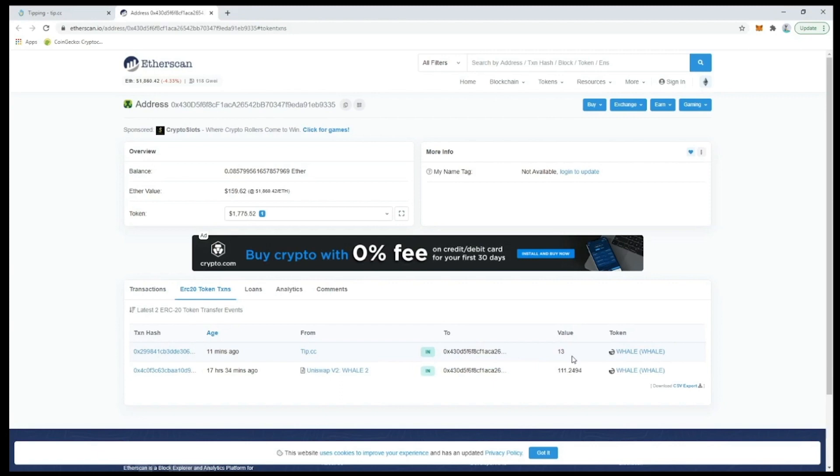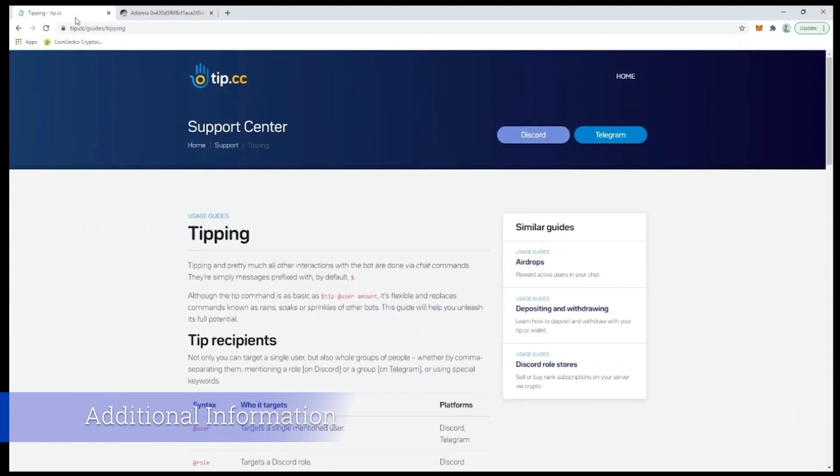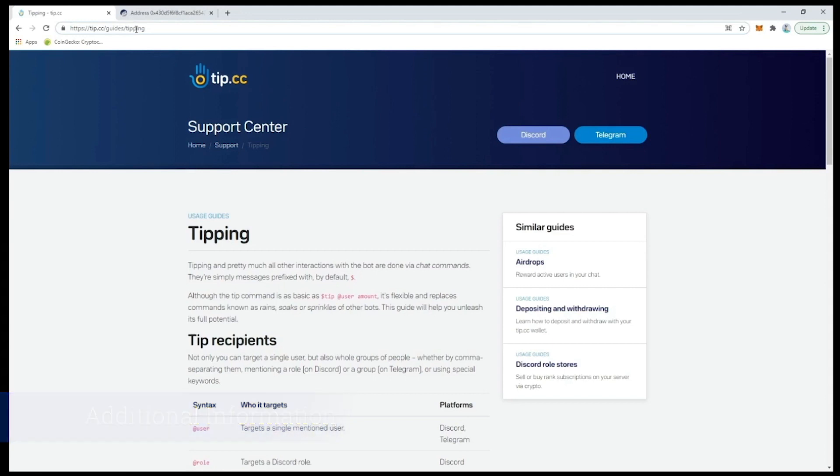While we have our browser open, let's go to tip.cc/guides/tipping. You can check this resource out in your own time to find out more about what you can do with tip.cc - bookmark it for later.